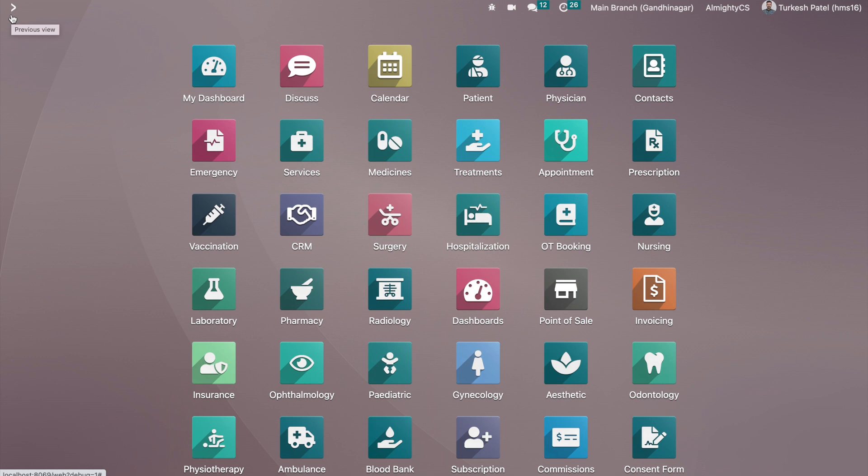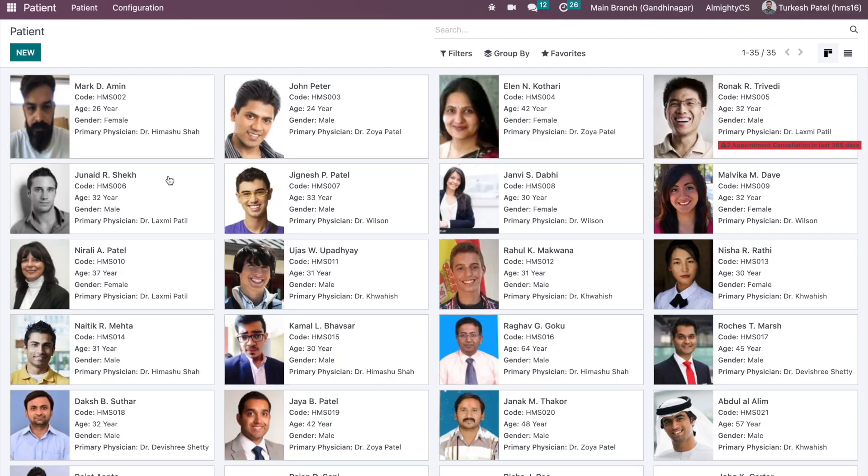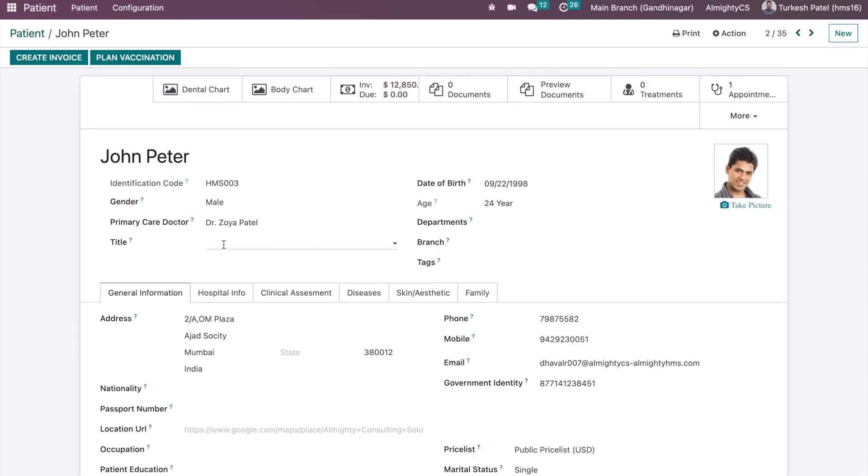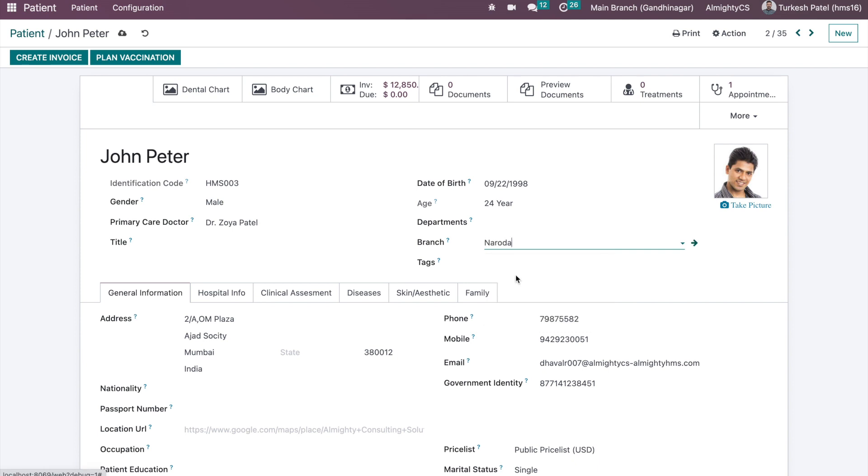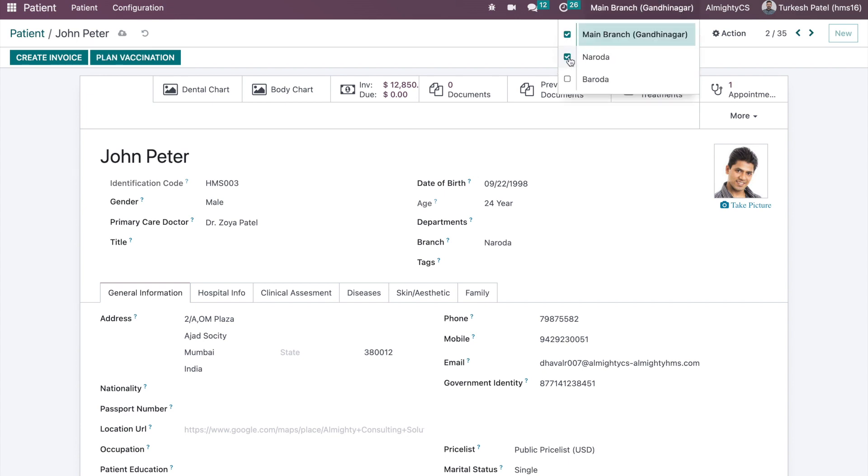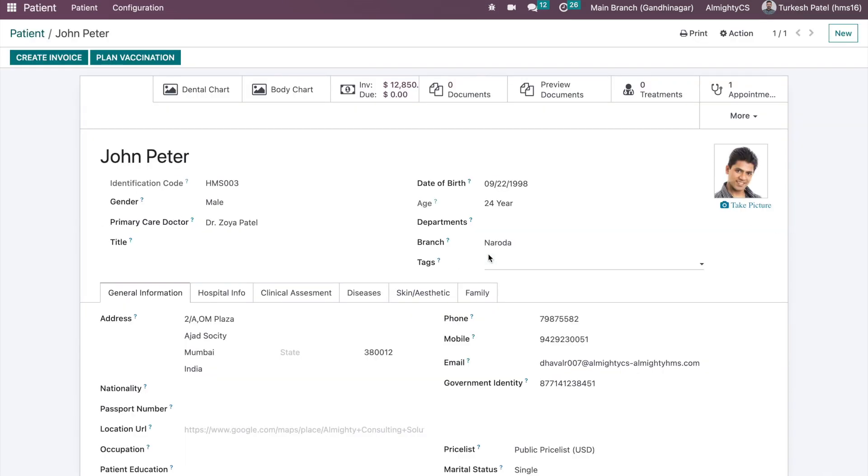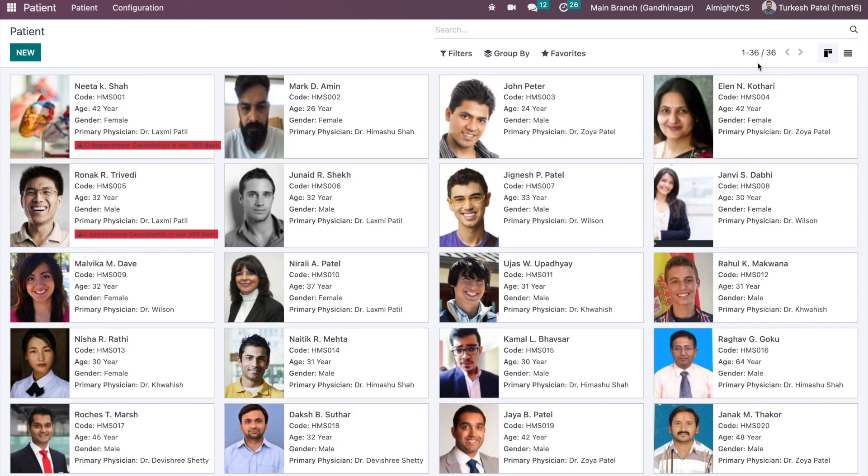For the medical or hospital operations on the patient level also, you will be able to see the same access rights. We have John Peter patient, and on this patient also you will be able to set the branch. Let's first make sure we have access rights, otherwise it will not allow us to set this or access it. I have this Naroda branch on the John Peter and total patients are 36.